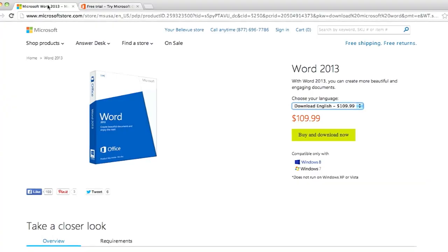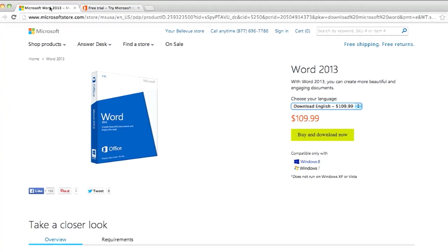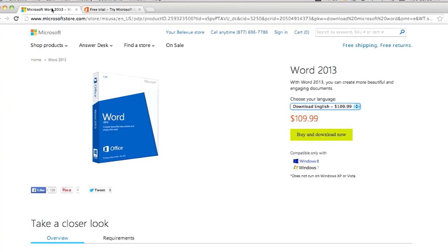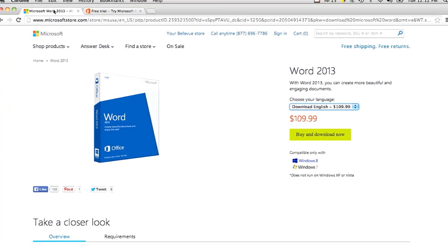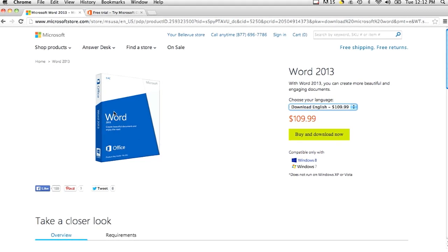It's one of the most in-depth, usable word processors on the market. The way to download it is to go to www.microsoftstore.com, where it is available for purchase.